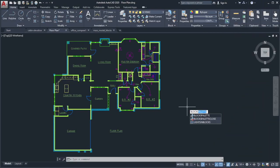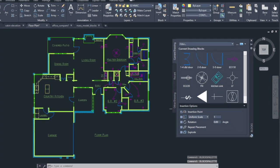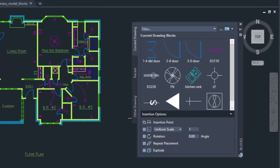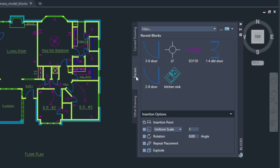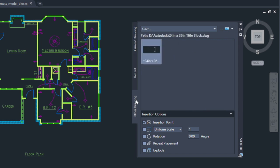We improved the way you insert blocks with the new Blocks Palette. The palette includes visual thumbnails of blocks, making it easier to insert blocks from the current drawing, recent, or other drawing tabs.